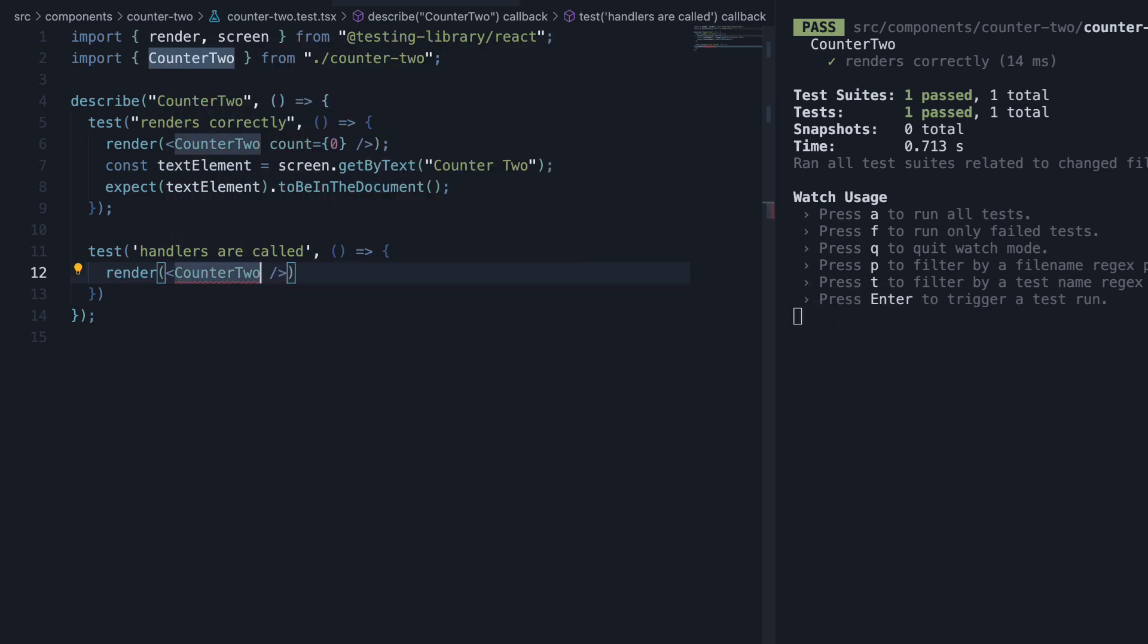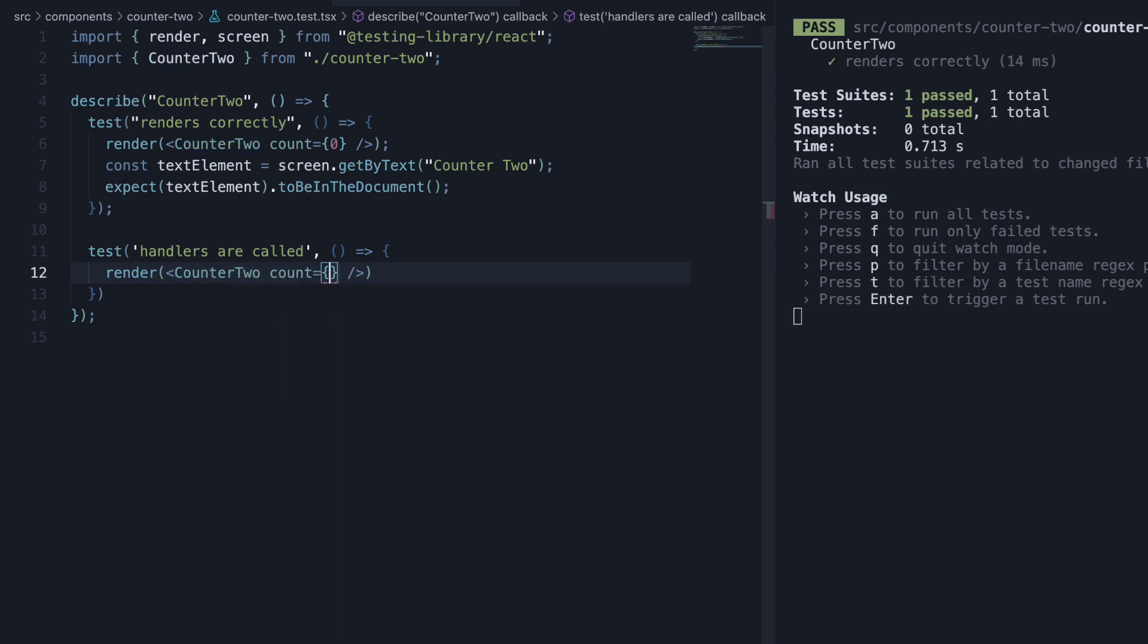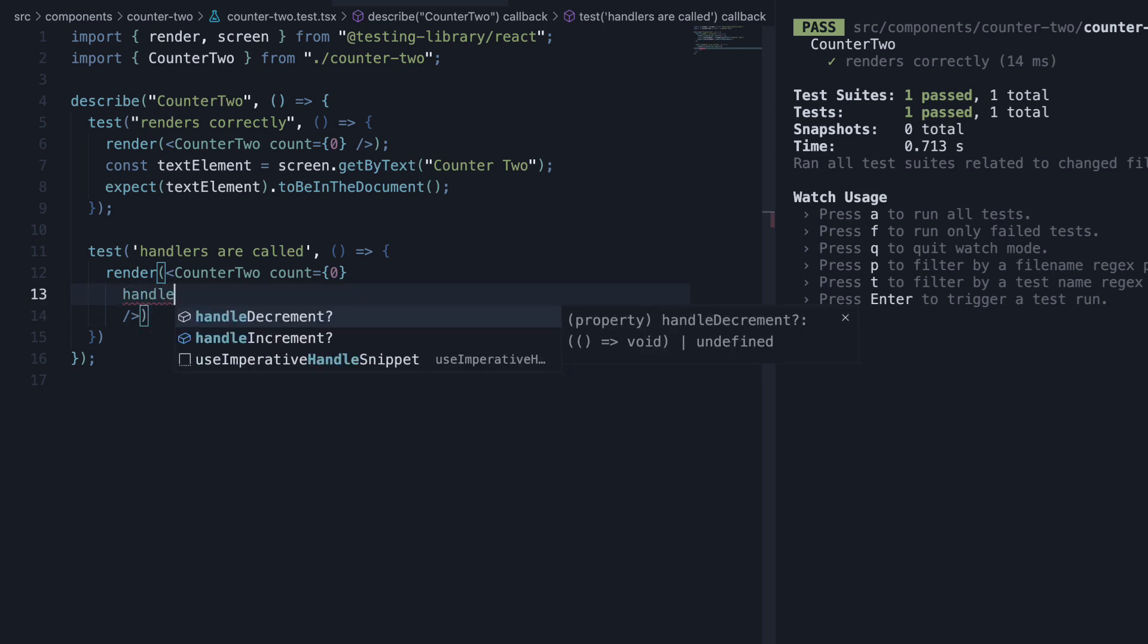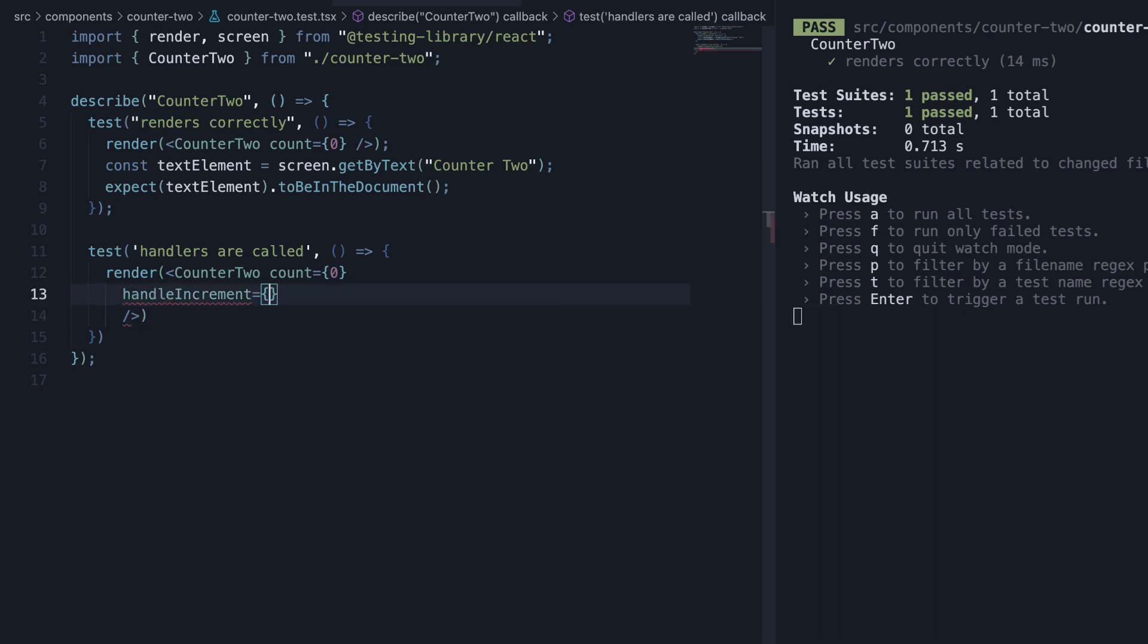On this component, let's pass in count prop set to 0. Next we need to pass in the two handlers so that the component renders the two buttons. So handle increment and handle decrement. But now we have a question to ask ourselves.